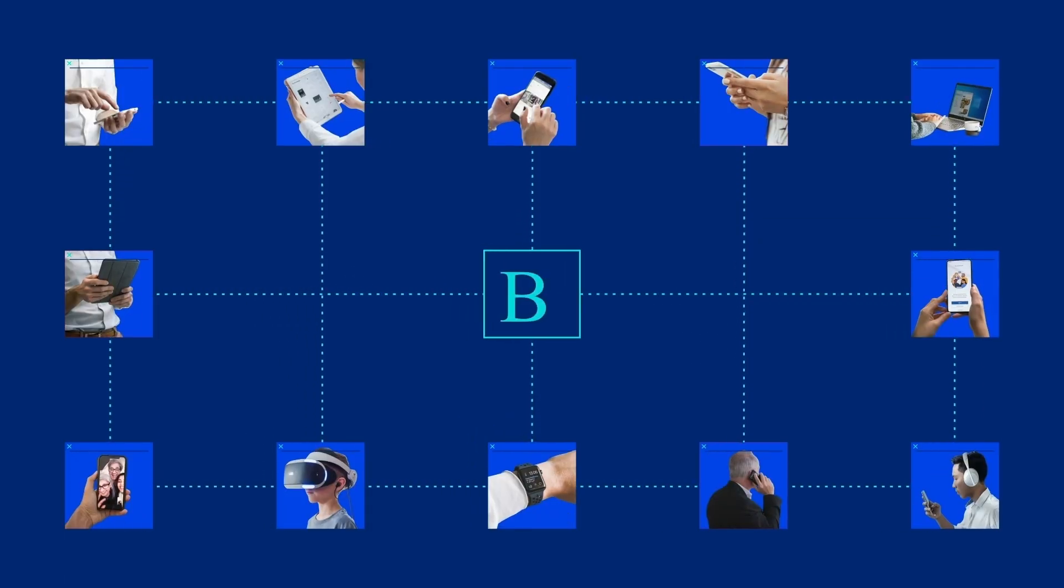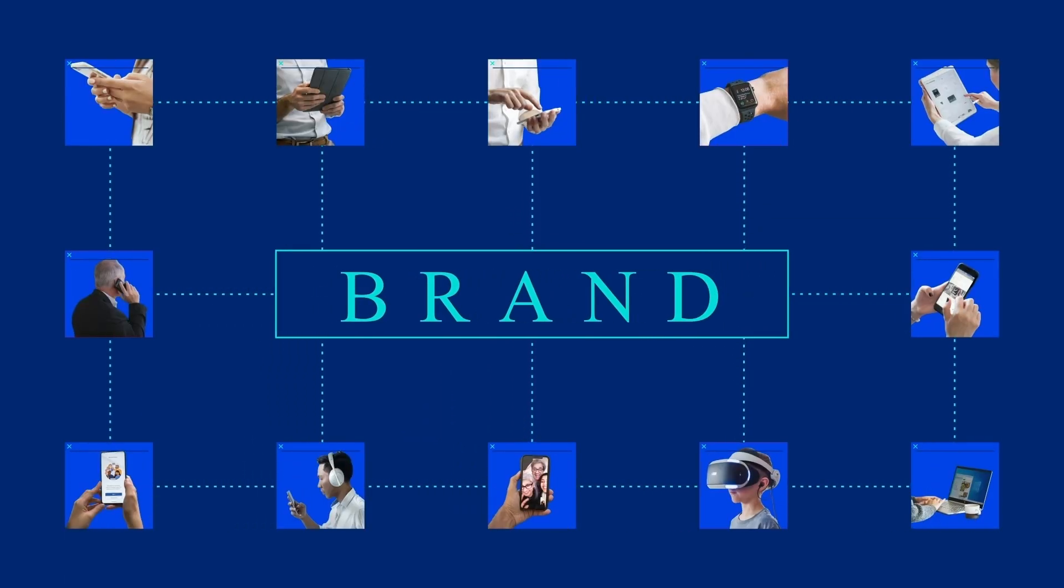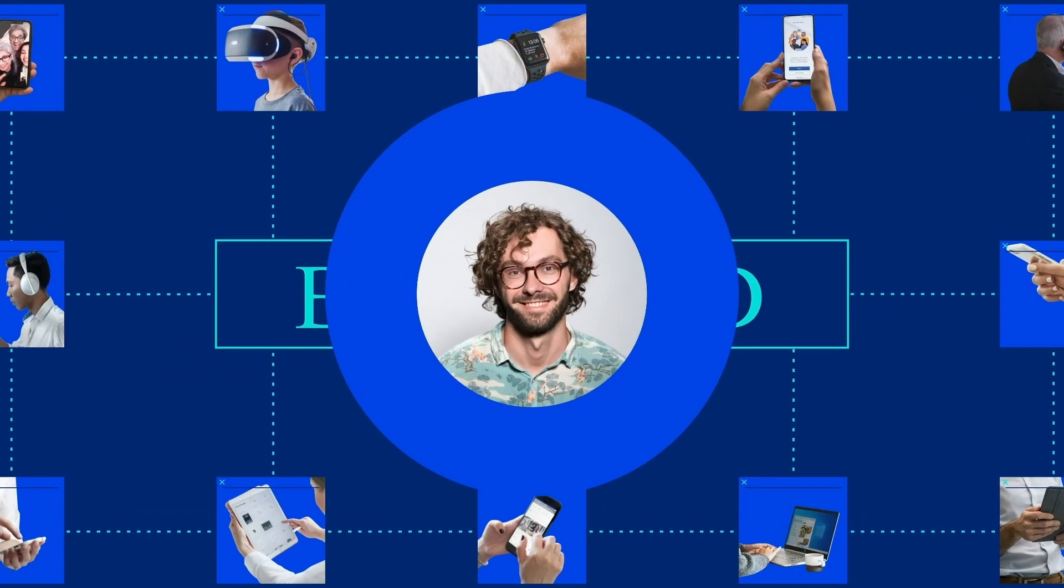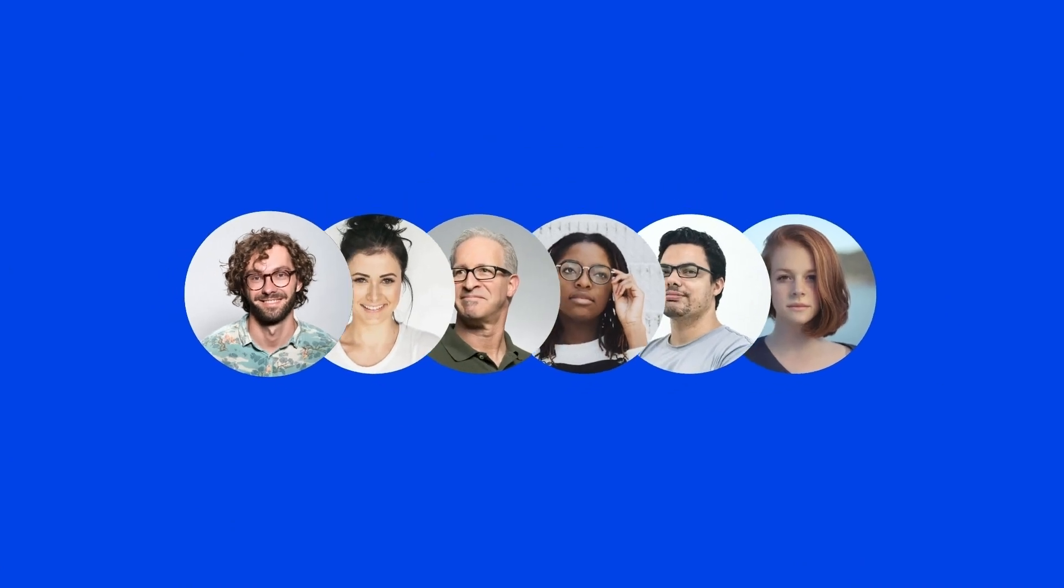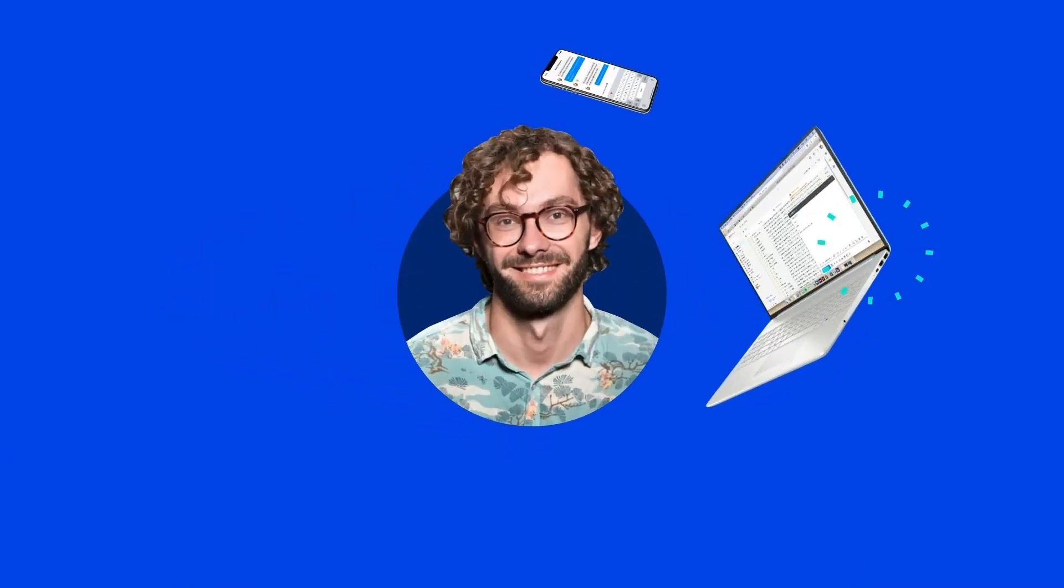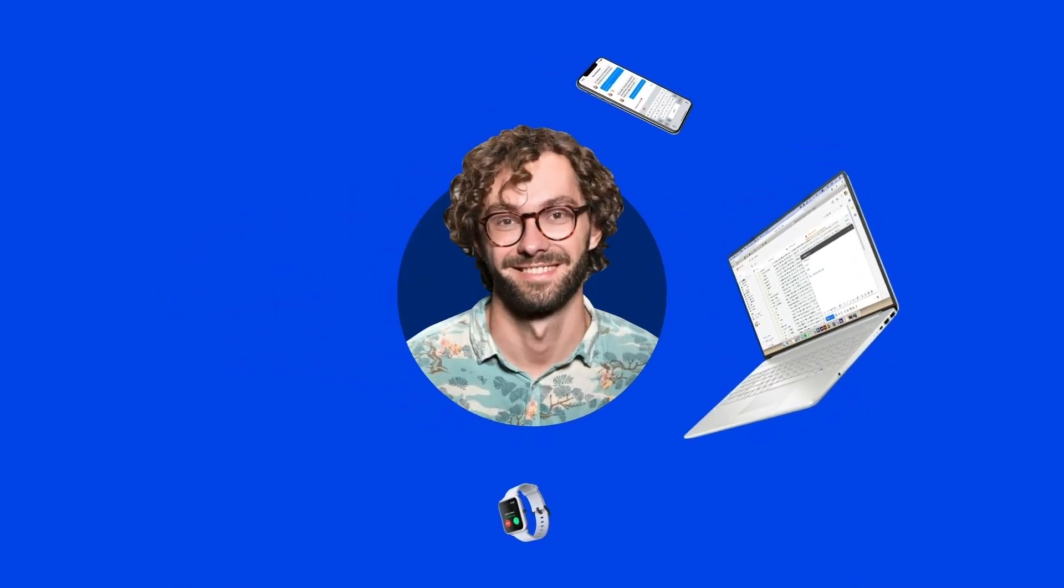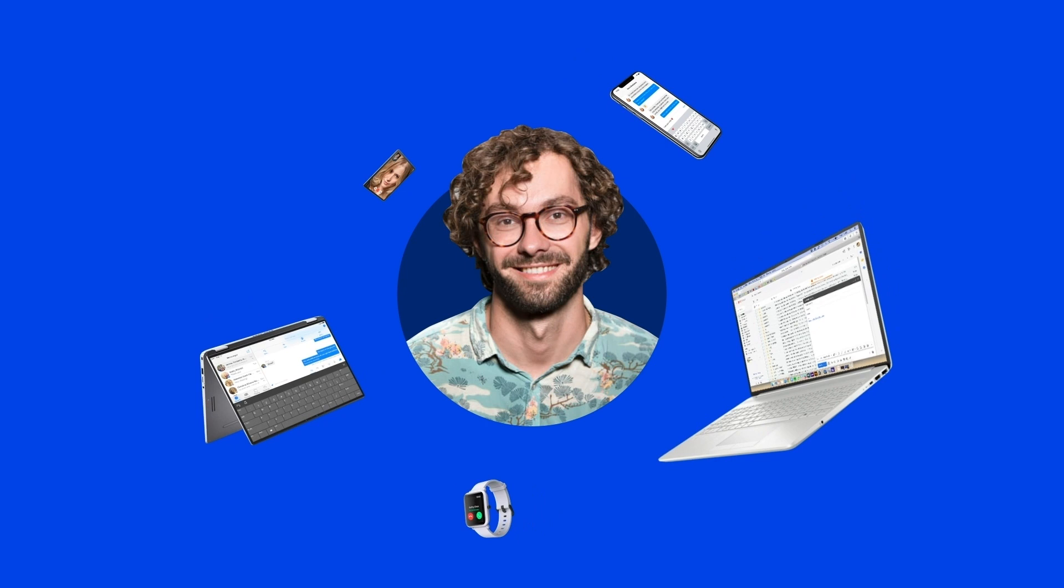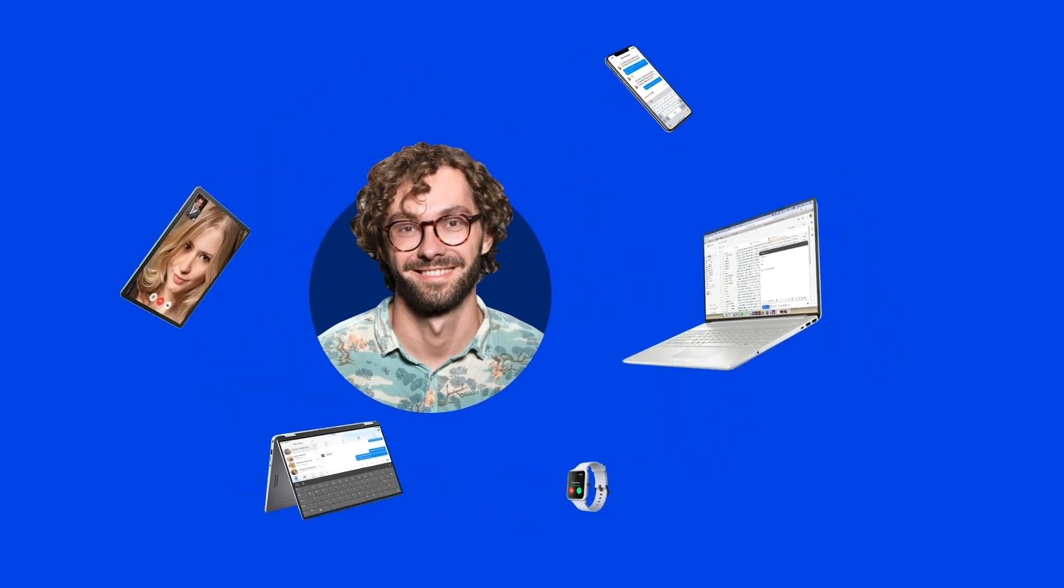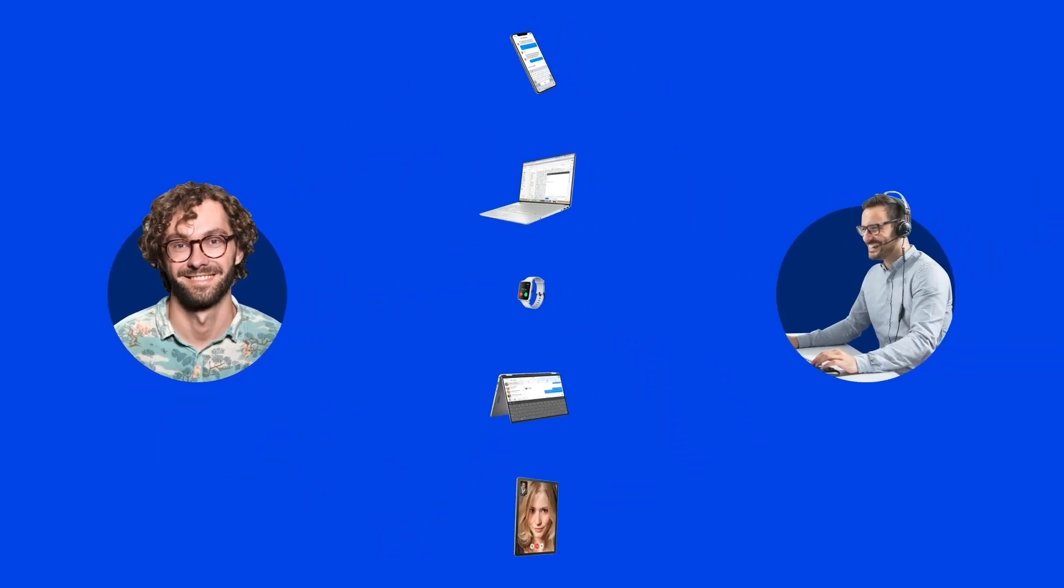As customer experience becomes increasingly digital, their needs and preferences become more diverse. Whether via telephone, chat, email, social media, or video, one thing is certain: they want the experience to be fluid.